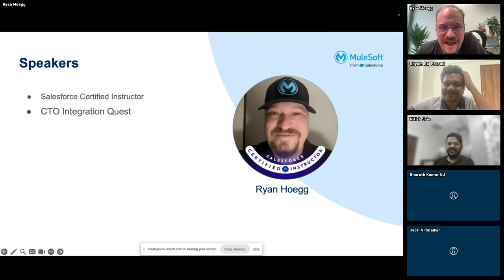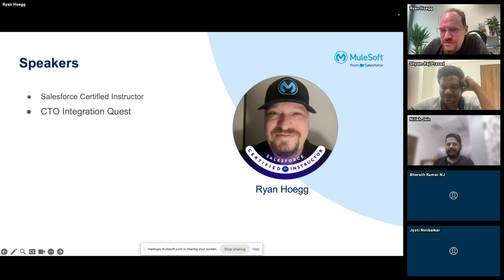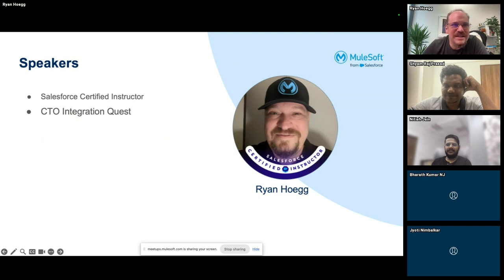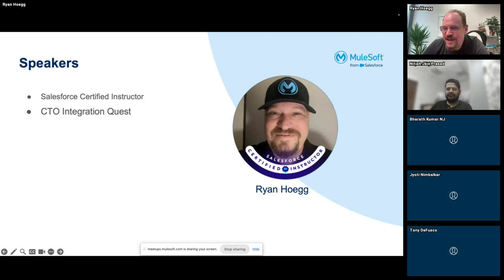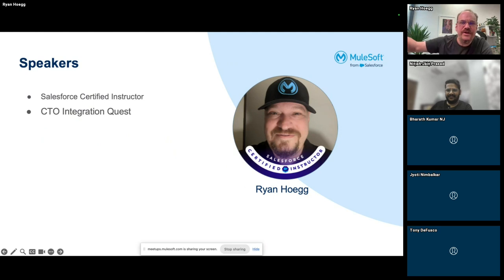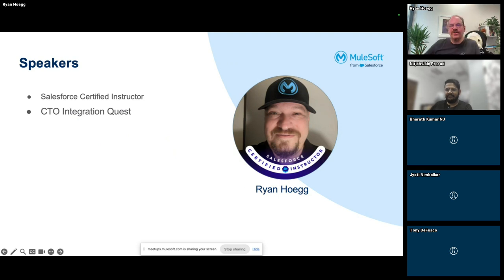I'm Ryan Hagg. Some of you may have been in my classes on Trailhead Academy. Integration Quest is our own classes platform and we're just getting started this year, so the more you sign up the more content we can make. We have free study groups every other Friday, and I do consulting for interesting projects.